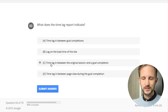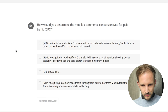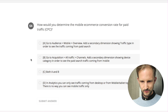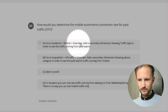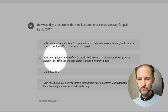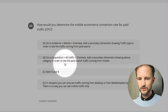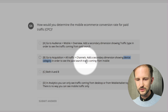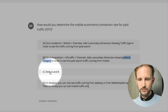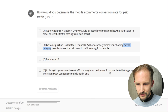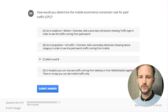How would you determine the mobile e-commerce conversion rate for paid traffic? Go to Audience, then Mobile - you can do that. Go to Acquisition, All Traffic, Channels, then add a secondary dimension showing device category to see paid traffic. I would do that, or both. You could use both.